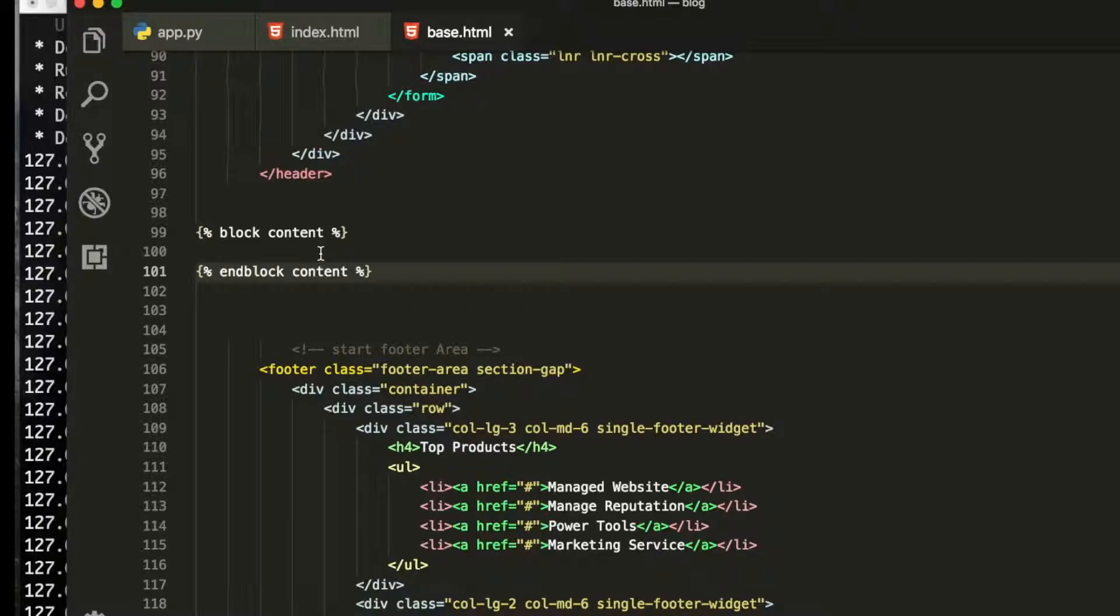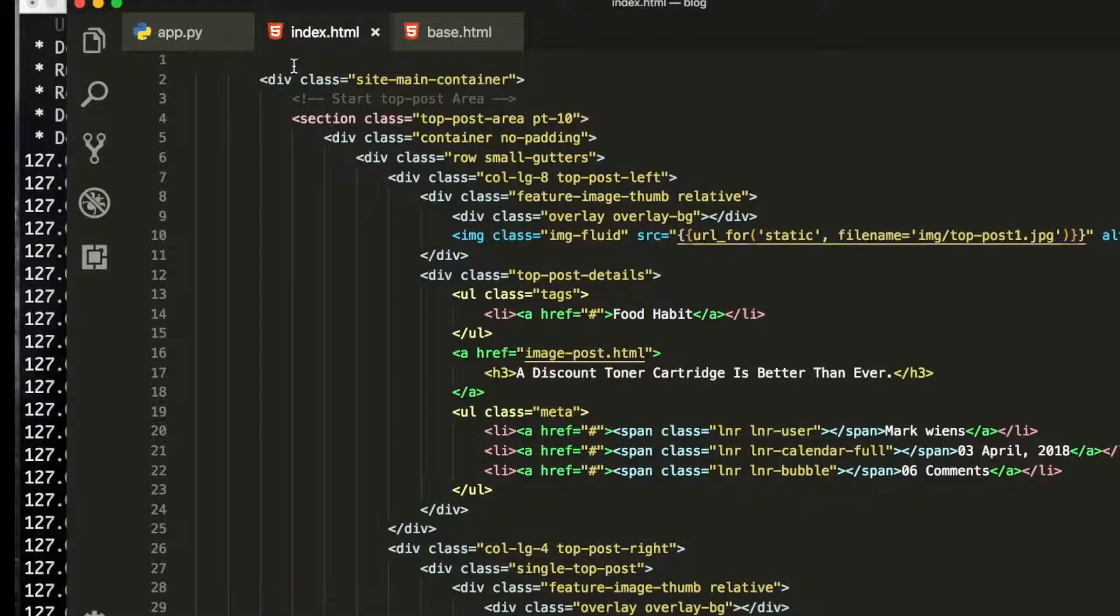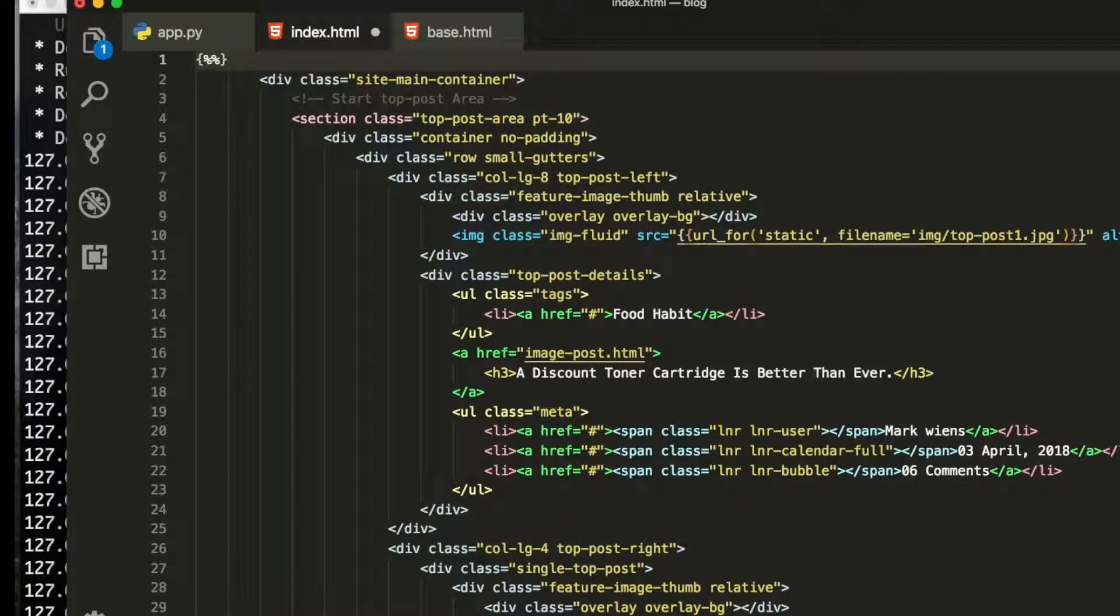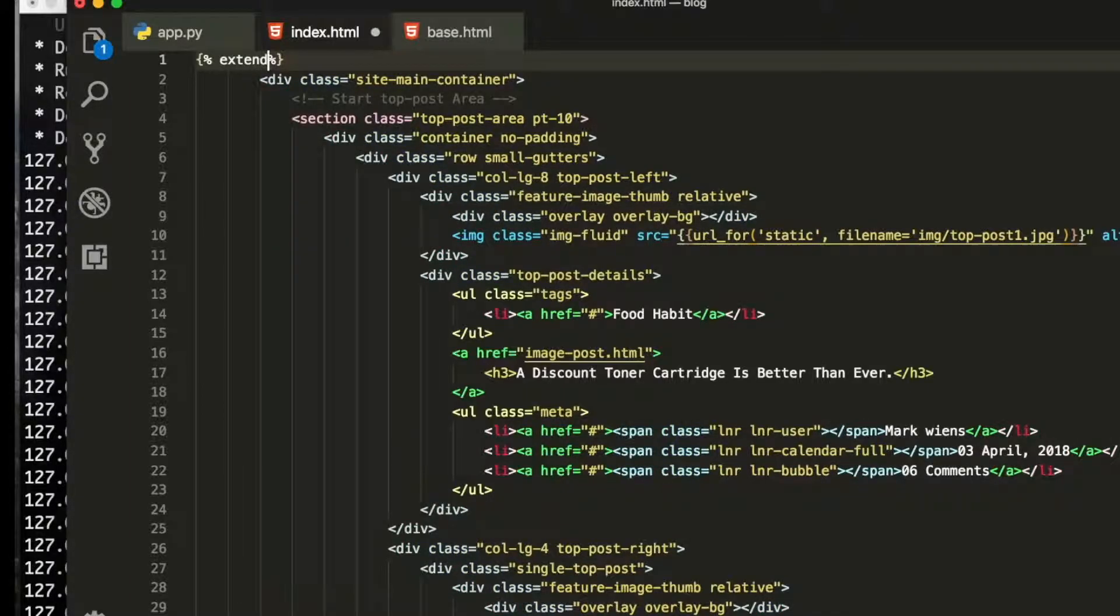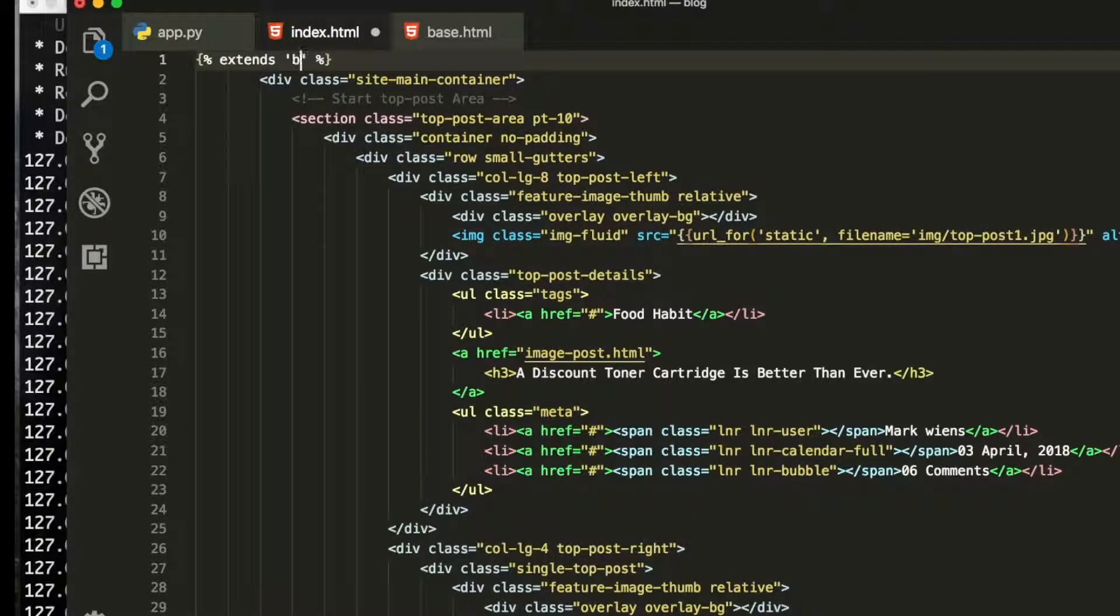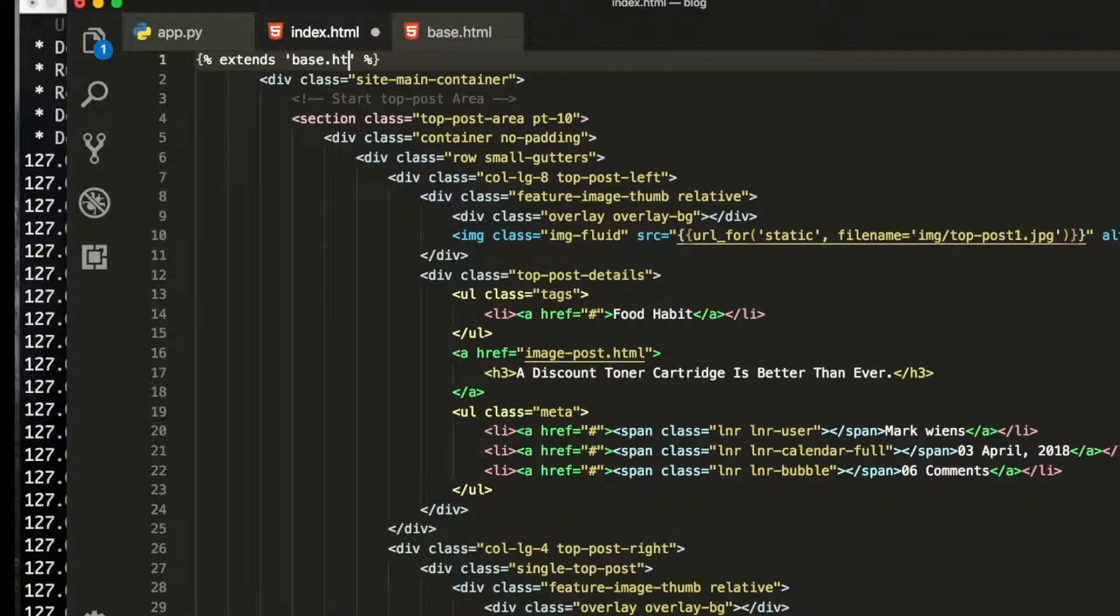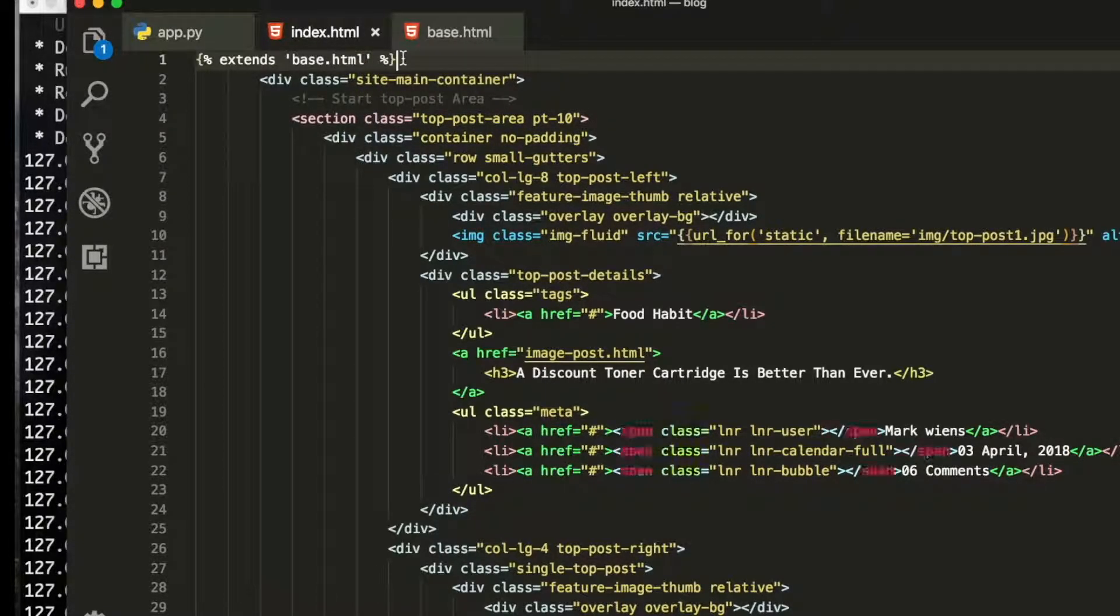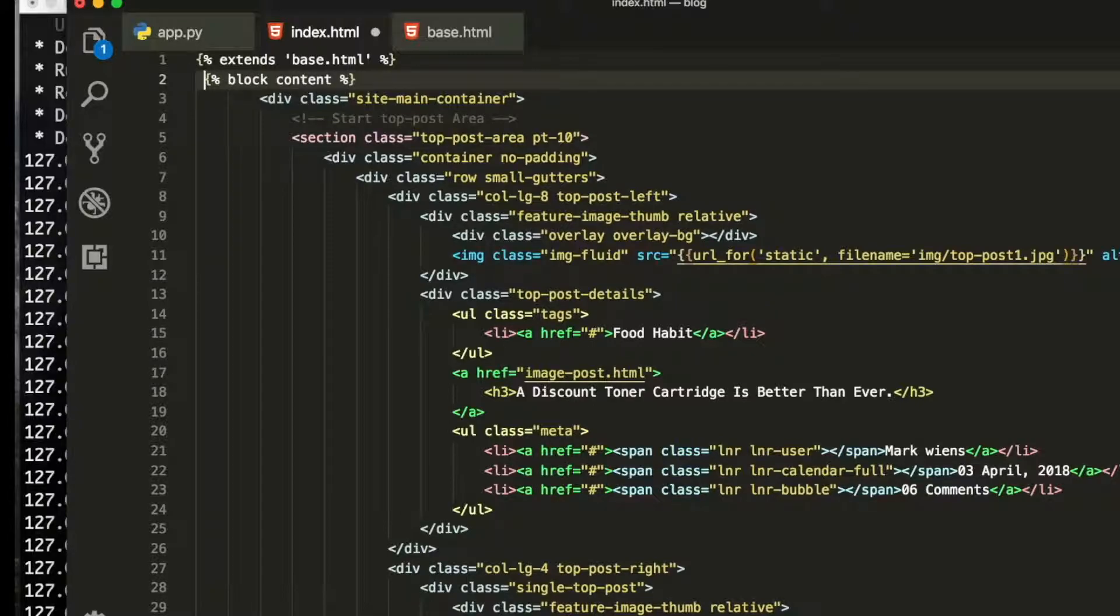Now go to your index page and go here and write the same percentage. With quote and write base.html, the name of this file. Now from here, you are going to paste this one, copy the block content that we have.